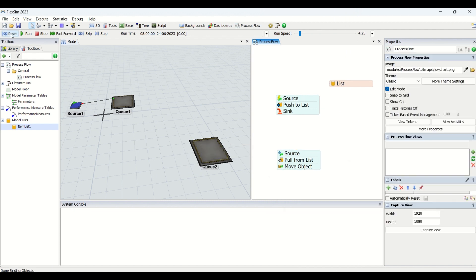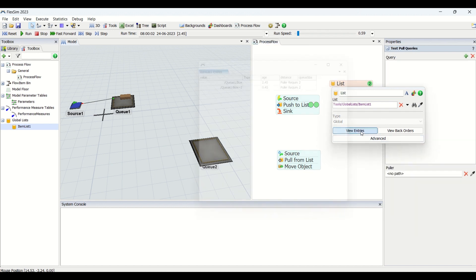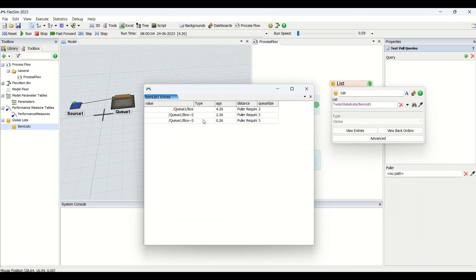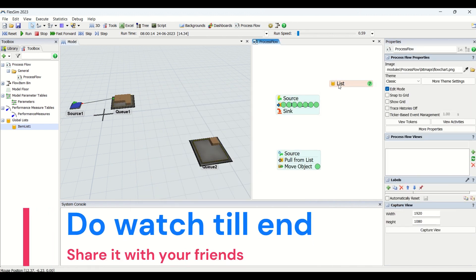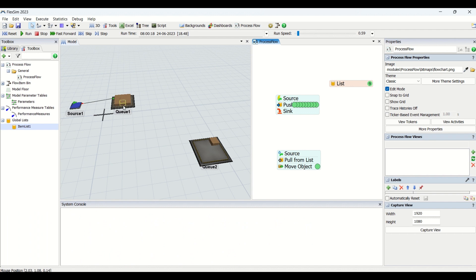We will do a reset and run to see how it works. You can see in view entries that we have three parts on Q1, three parts in the list, the fourth part has arrived — this is the duration it has been pending in Q1 and the queue size is five. You can see what the list contains. As the token arrives at move object, one object is moved from Q1 to Q2. At the 20th second we'll have the second part, at the 30th second the third part — this is how push to list and pull from list work.